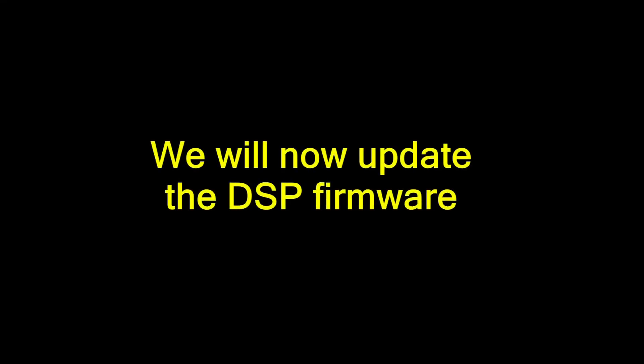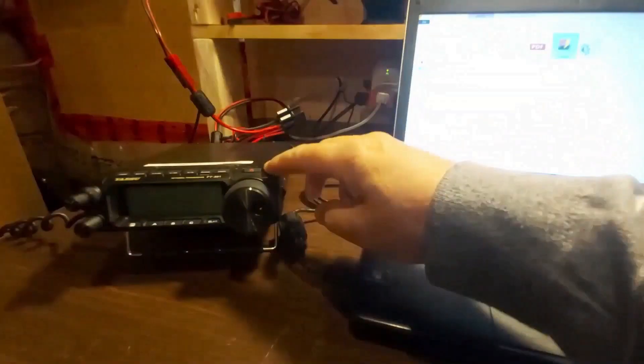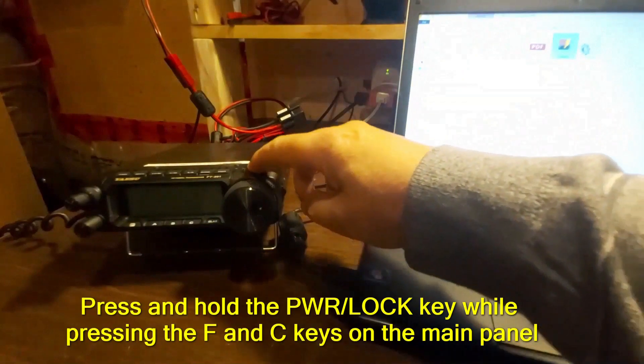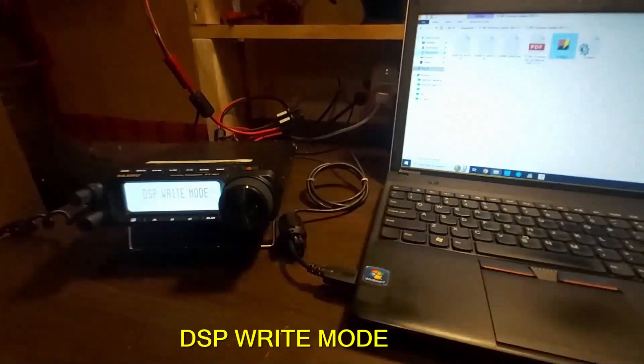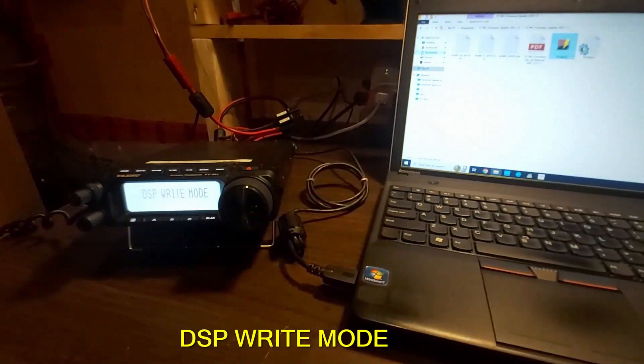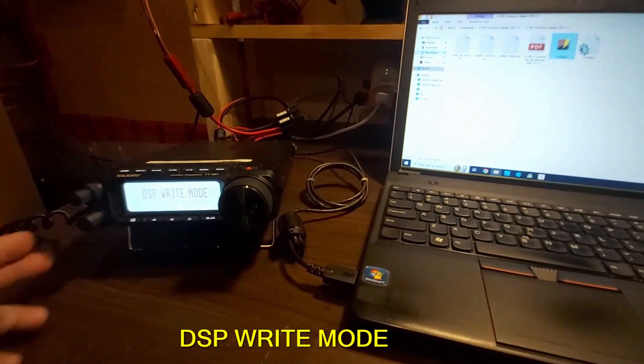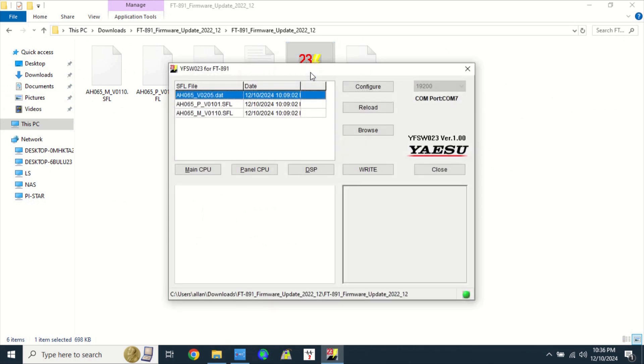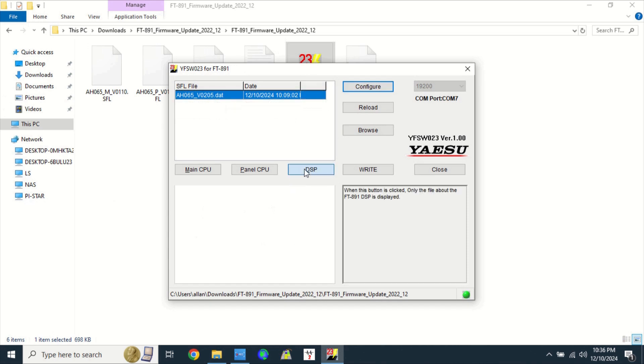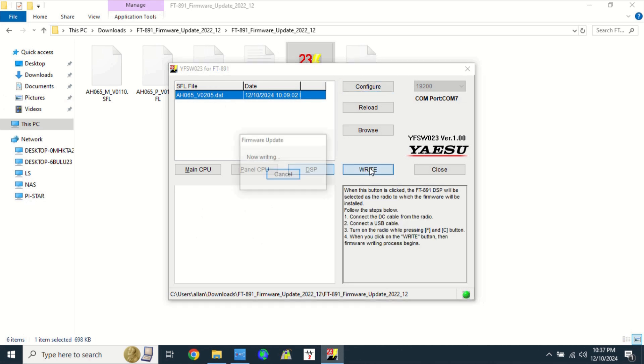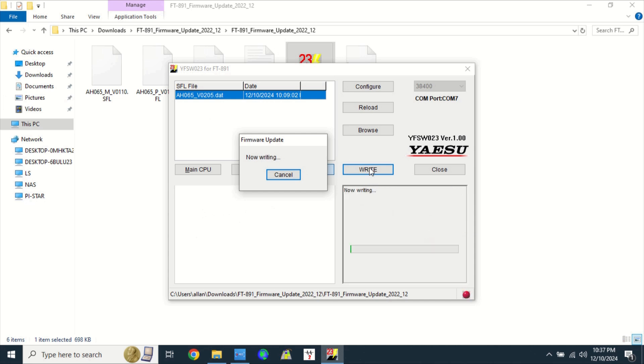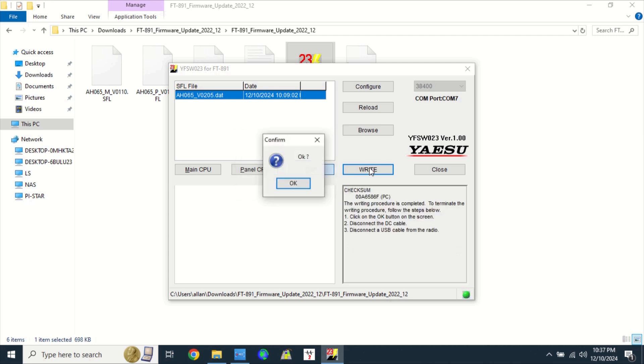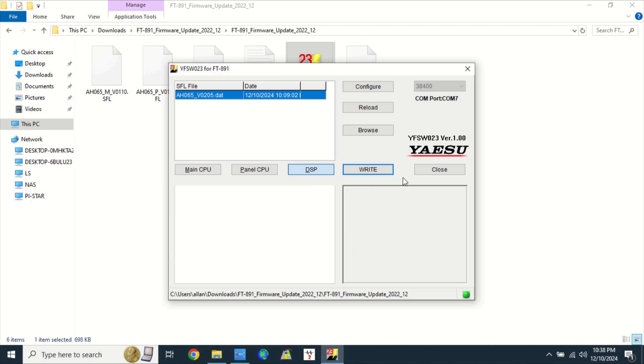We will now update the DSP firmware. Perform this procedure to place the transceiver in DSP-Write mode. Open the YSW023 file in the Downloads folder. Click on DSP, click on Write. Wait until the DSP firmware update is complete. Click OK, click Close.